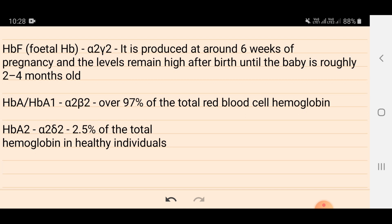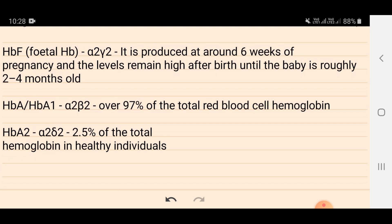In adult hemoglobin there are two types: HbA1 and HbA2. Majorly, over 97% of adult hemoglobin is HbA1, which has alpha-2 beta-2 chains. HbA2 has alpha-2 delta-2 chains and is around 2.5% of total hemoglobin in healthy individuals.